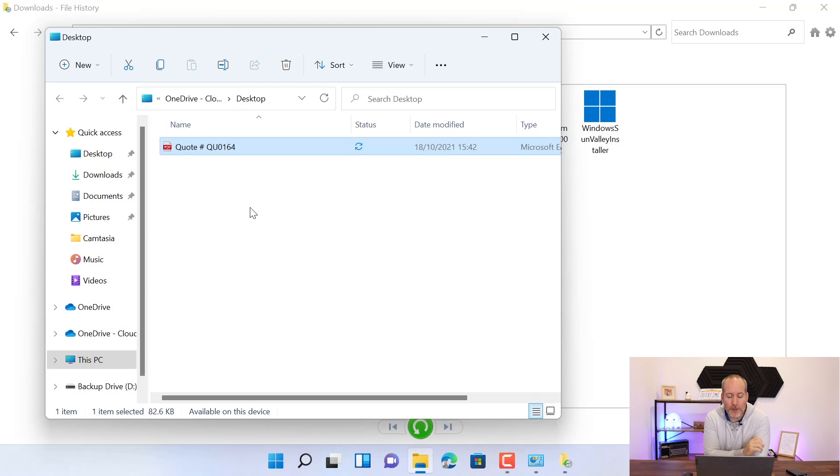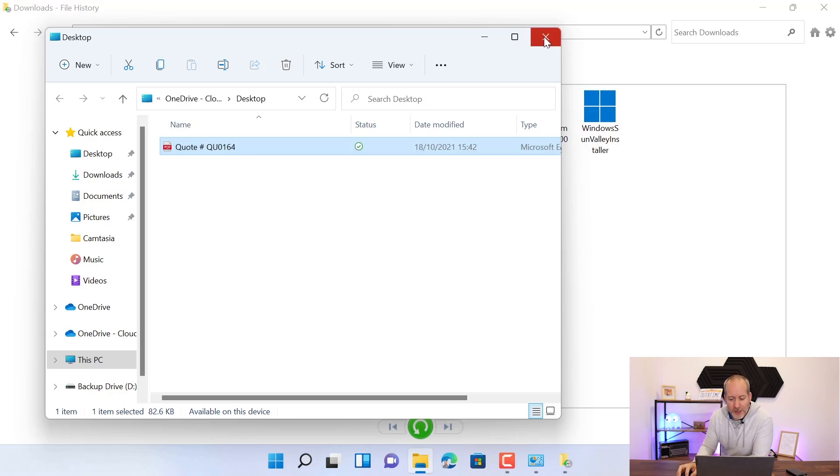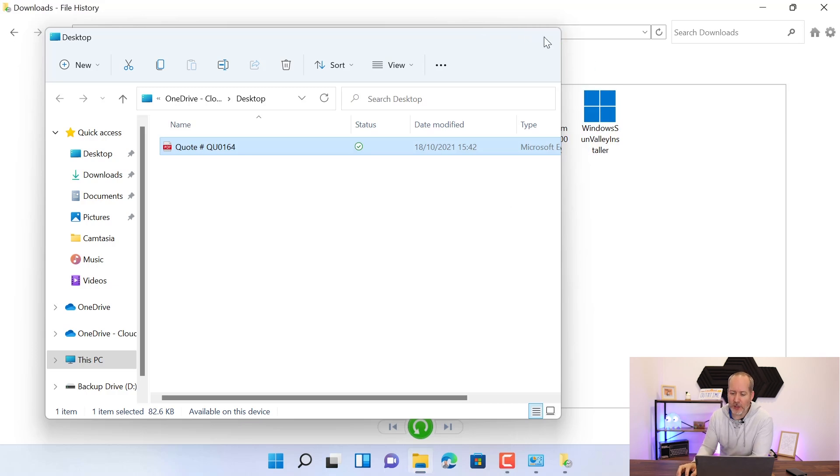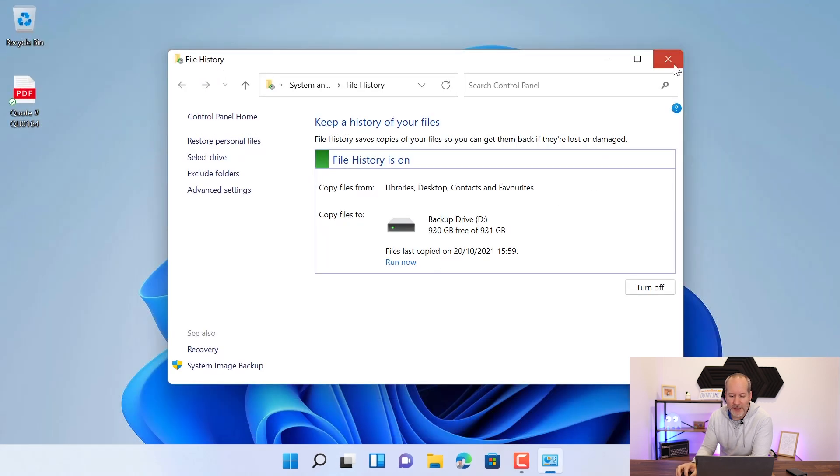And now there it is. So now I can open both of those files at the same time and I can compare the differences. The alternative way to do a backup is without using the file history tool at all. Let me just close this down and close this.